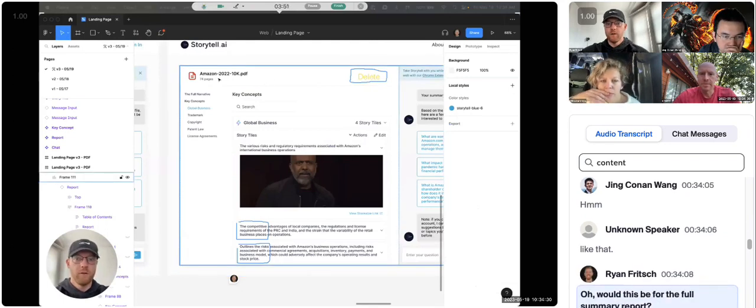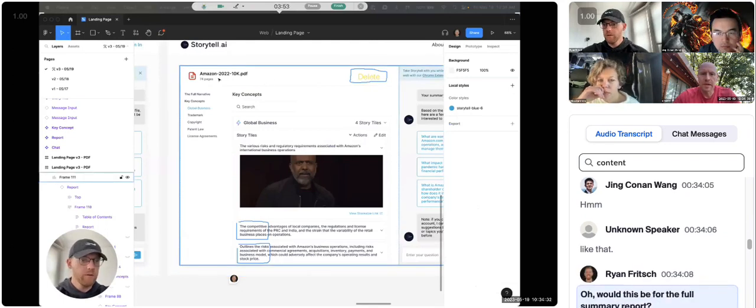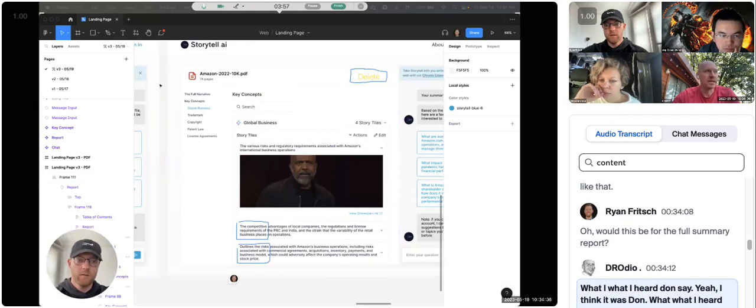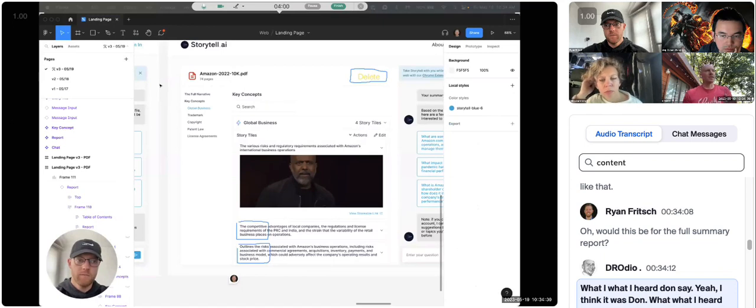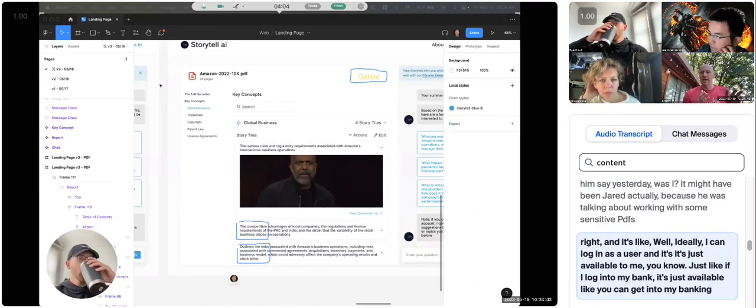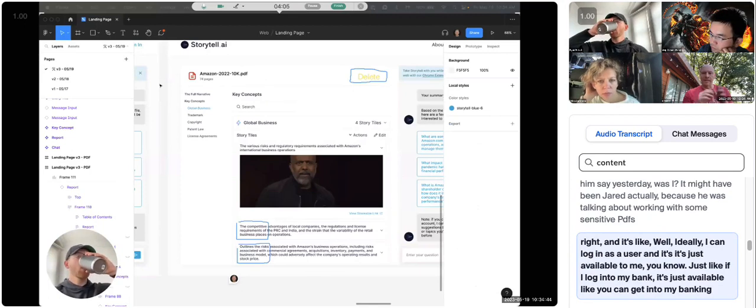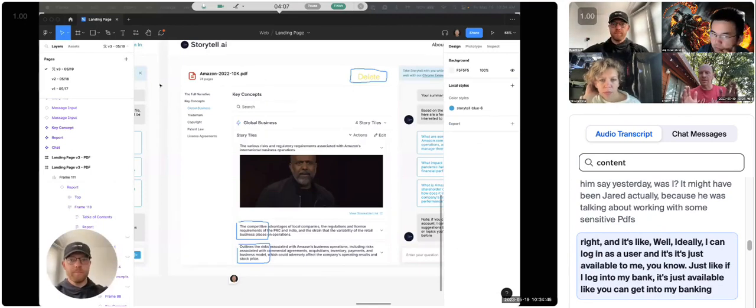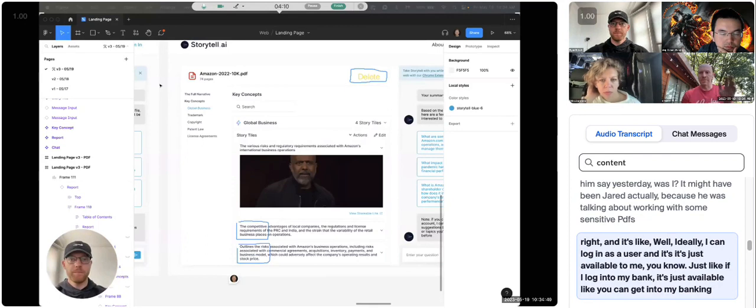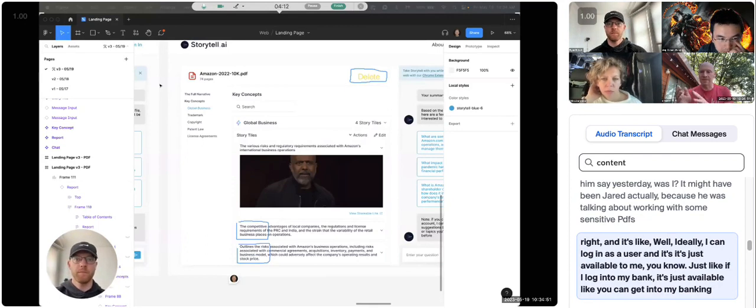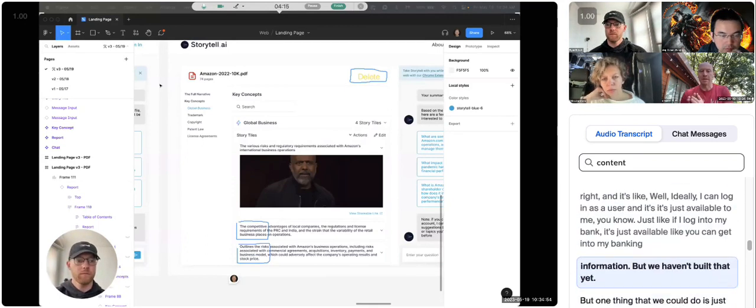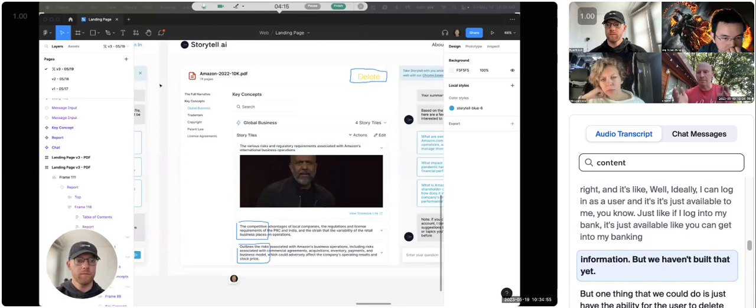Oh, would this be for the full summary report? What I heard Don say, and I think it was Don, what I heard him say yesterday was, it might have been Jared actually, because he was talking about working with some sensitive PDFs, right? And it's like, well, ideally I can log in as a user, and it's just available to me, just like if I log into my bank, it's just available. Like, you can't get into my banking information.